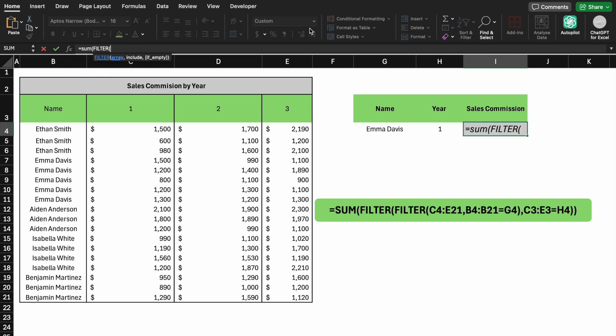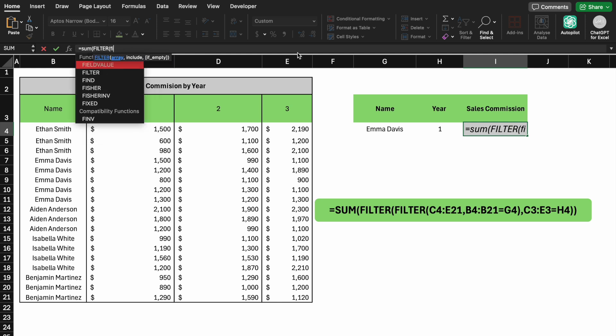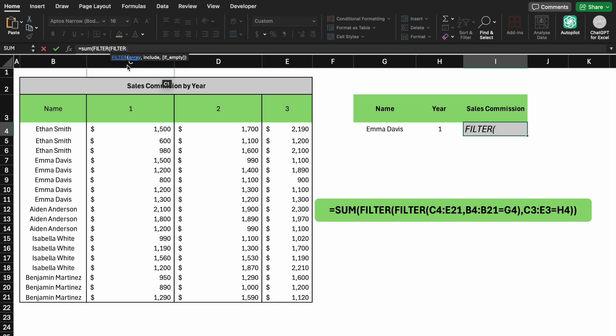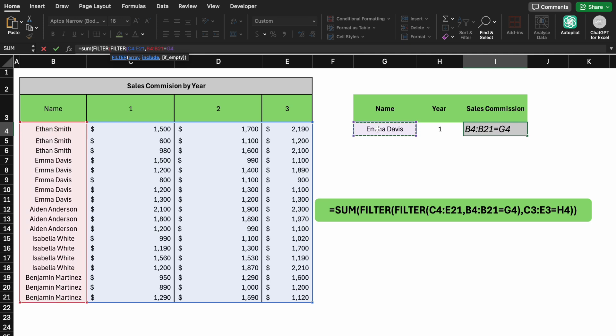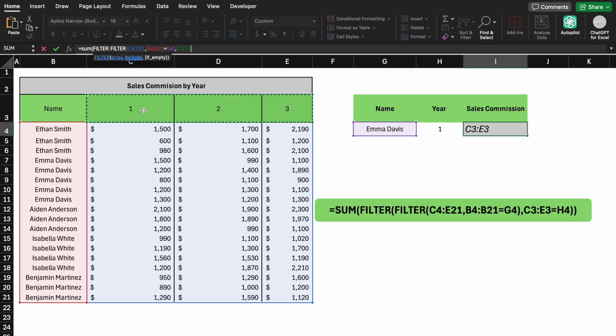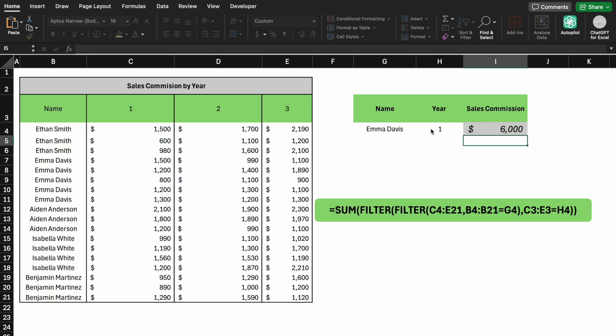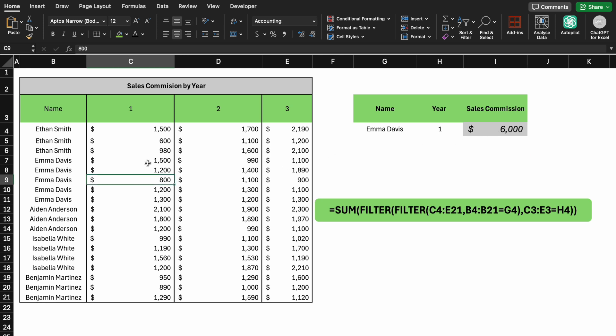FILTER bracket, filter again. Select C4 to E21. Name column equals to Emma. Now select the year column from 1 to 3, then equals to the year column. Close bracket twice and enter. This sums all sales for the specified employee and year.